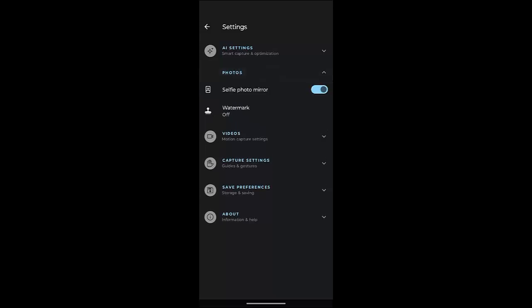Now what you want to do is go to Photos, and where it says selfie photo mirror, have that turned on. Now if you're using a different phone you might need to go into pictures to also turn that option on, but on this particular phone it's only in one spot in photos, and that takes care of both photos and videos.